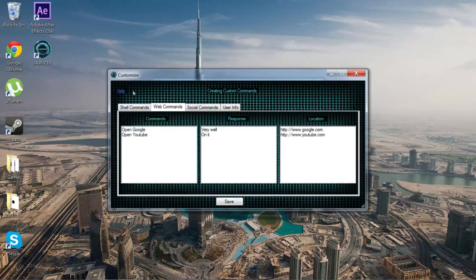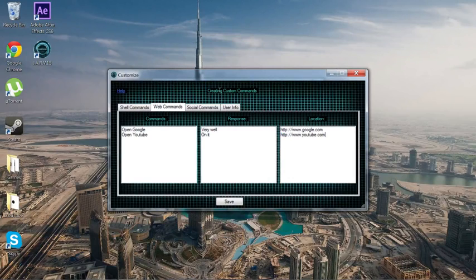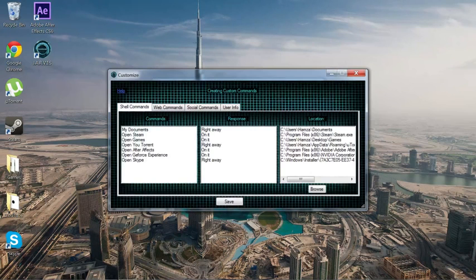Now you just press Web Commands. This is for if you want to open something in the browser. So let's say you want to open YouTube, or 'Open my channel' — you write the command, write its response, and put your URL right here. You can put anything. I just got this program so I don't have that many commands on it yet.